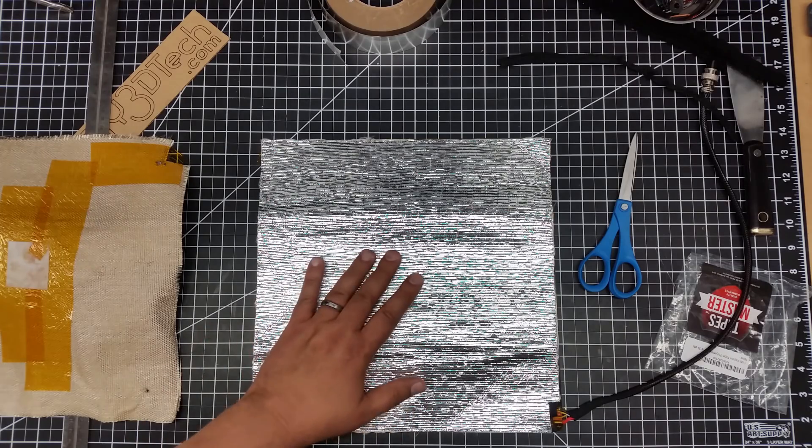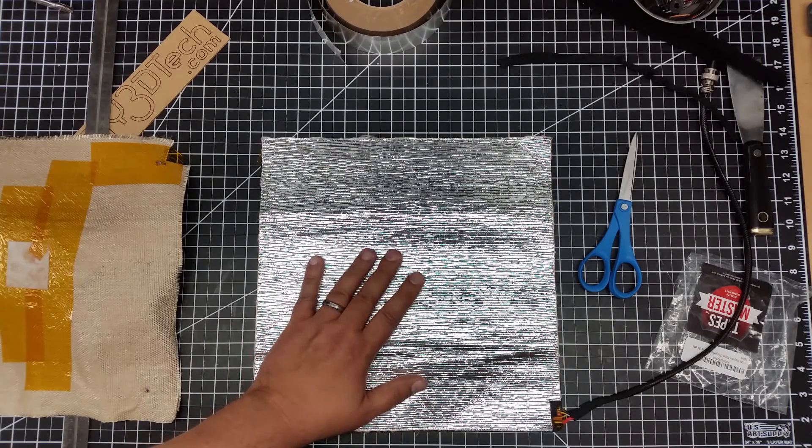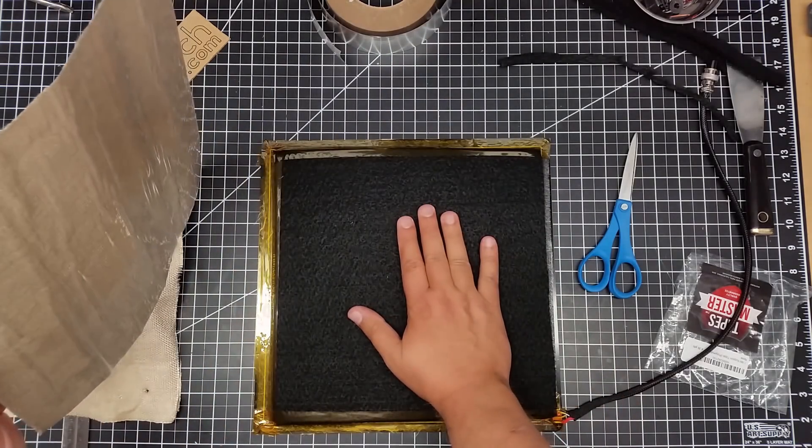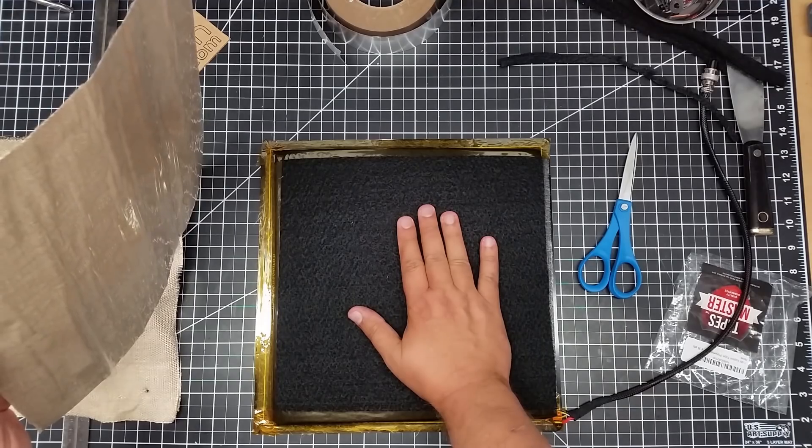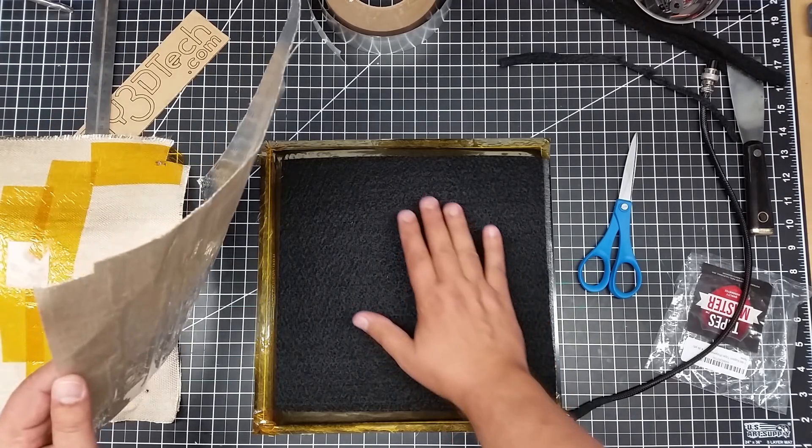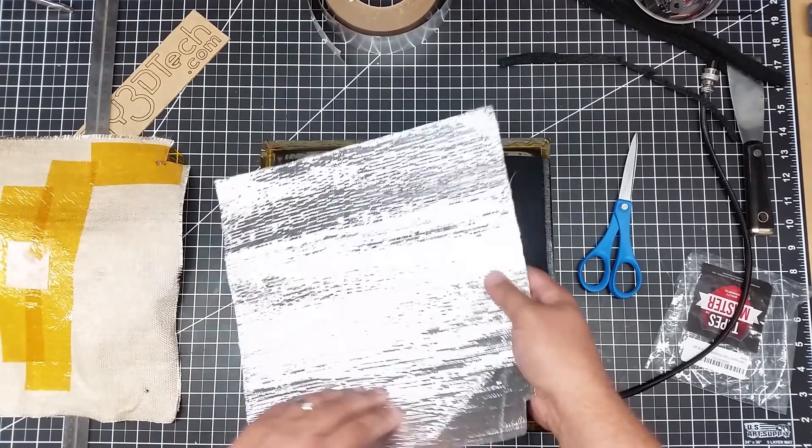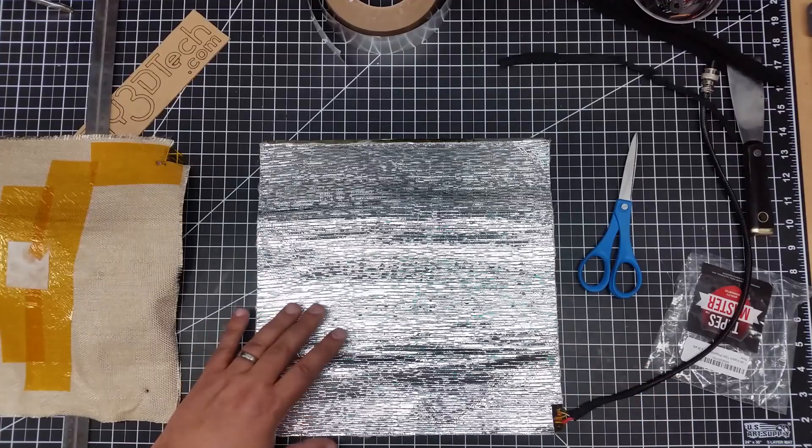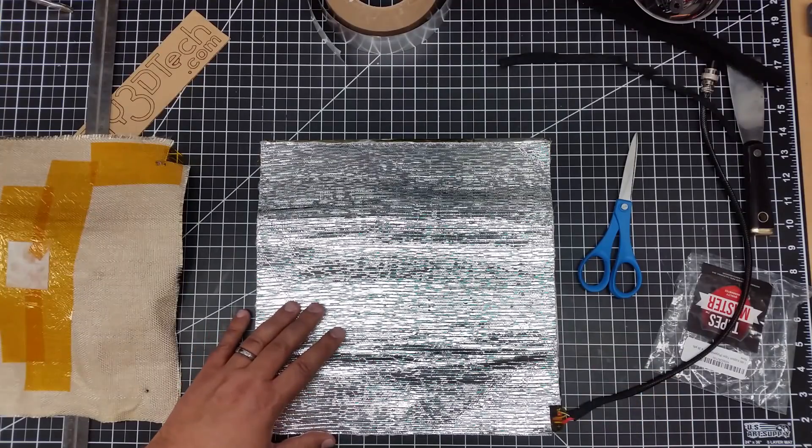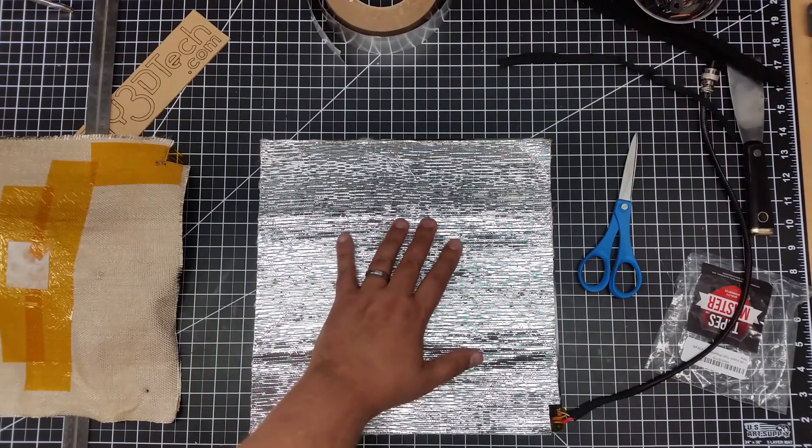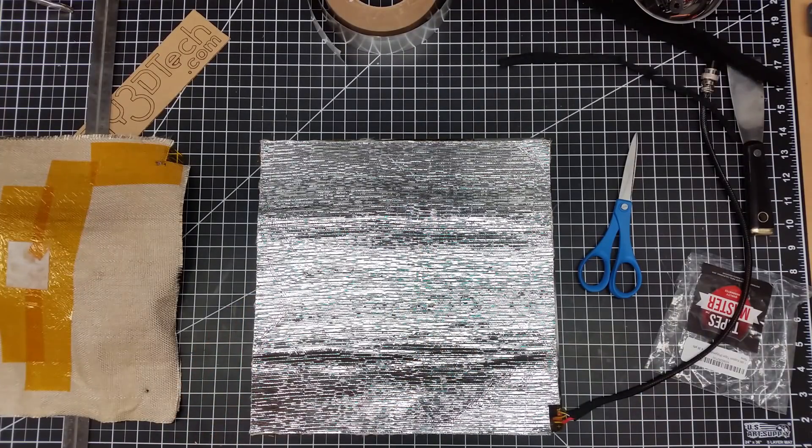So I really expect a pretty big difference because even holding my hand on this felt, it's a plumber's felt, it's actually getting pretty warm. So I'm going to go ahead and attach this back and see how that goes.